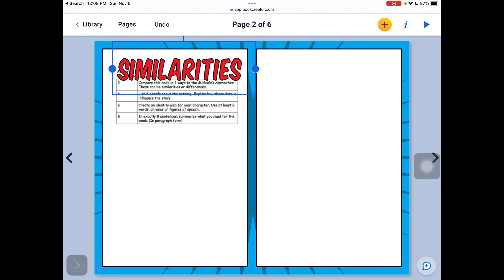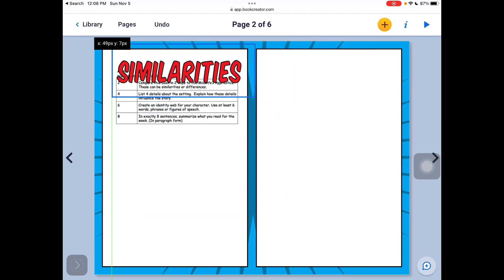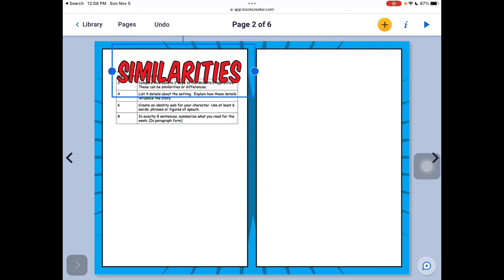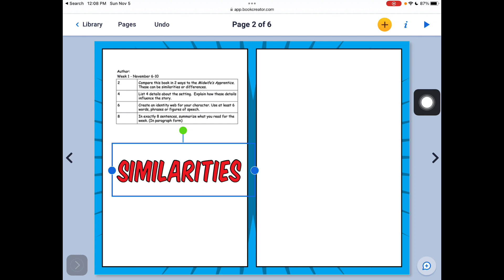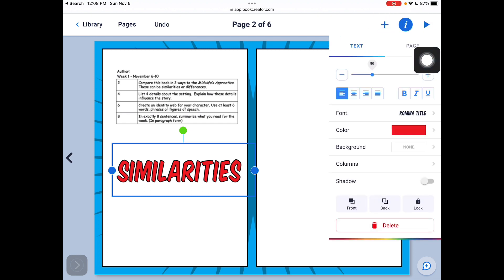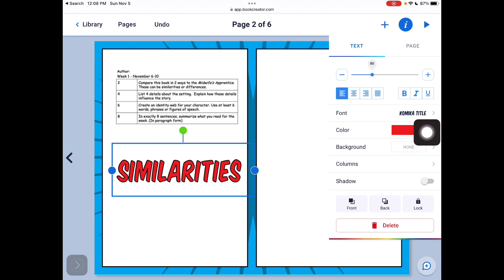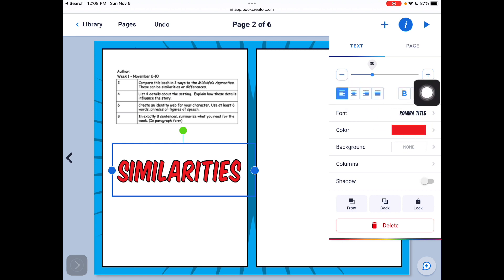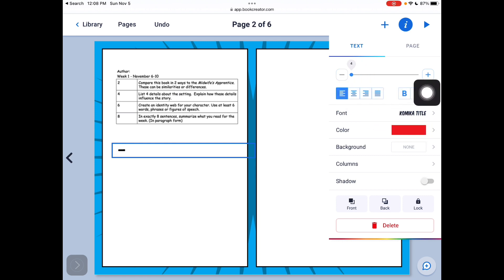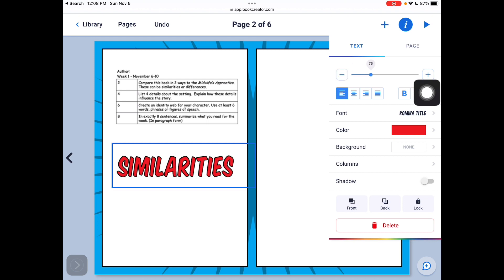And it populates for me. Now I can move this around here. I can also go back to the I button right here. And when I do that, I can change the font. I can change the size by just moving this bar here to reduce the size of it.